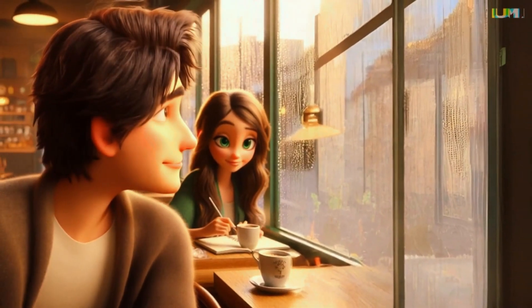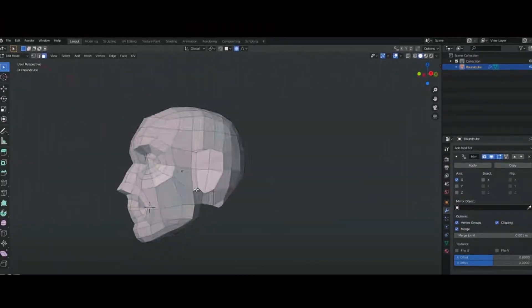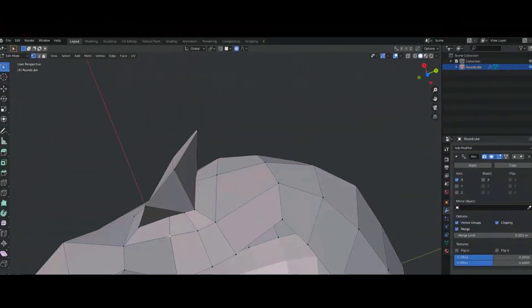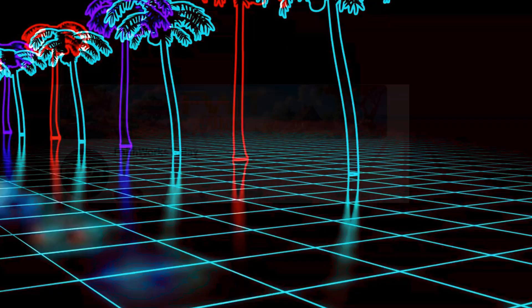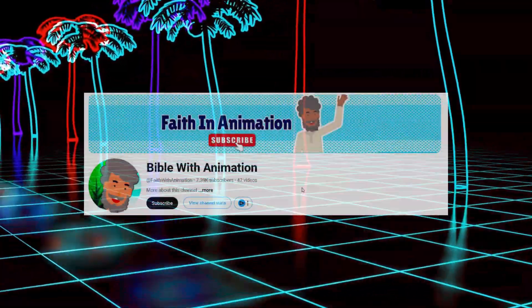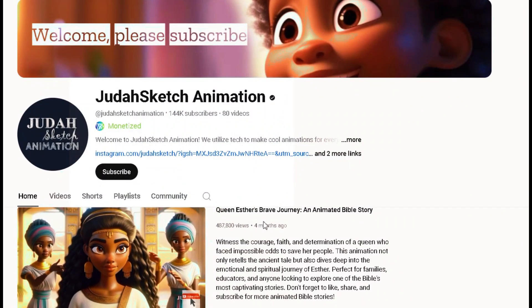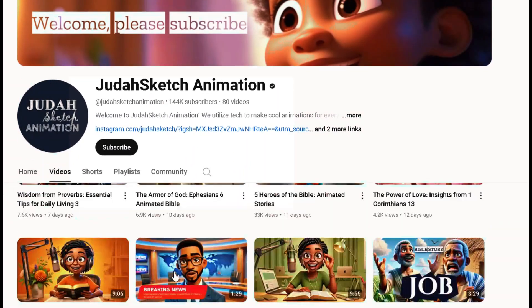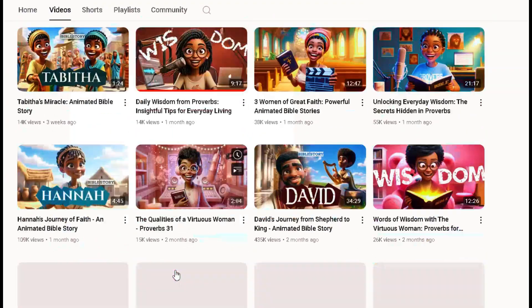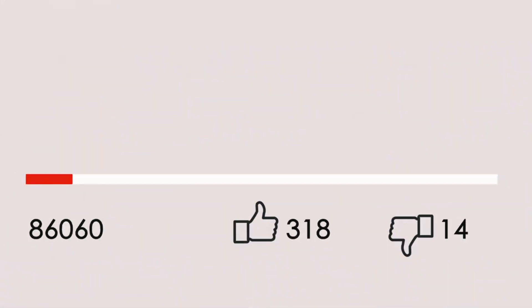To be able to create quality 3D animation movies, you don't need to waste time spending 20 hours learning complex editing and complicated software with confusing methods. I know you've seen channels that create popular animation movies — for example, this channel right here, Judah Sketch Animation, is monetized and uses simple AI tools to create stunning animation movies. In fact, this is one of the niches that's always trending and making creators a lot of money.